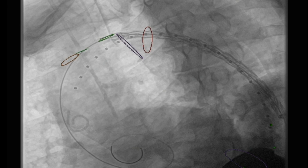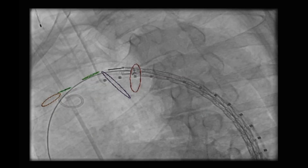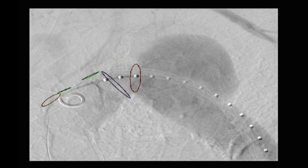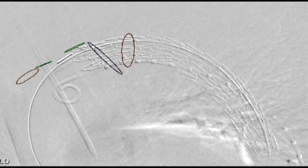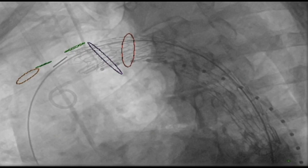Here the stent graft has been brought up into place — in this case it's 34 by 14. We then inject and confirm the origin of the subclavian artery. We're going to have to move the device forward just a little bit. We almost want to impinge upon the subclavian artery to maximize the proximal end. You can see the accuracy of the fusion off the original MR scan.